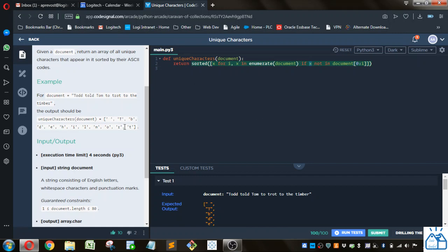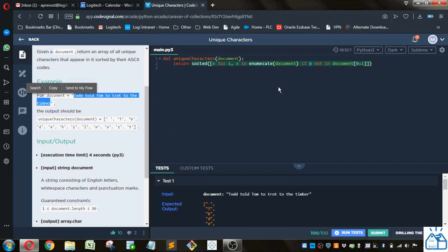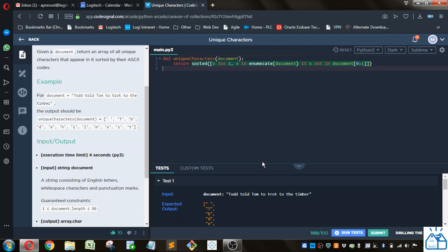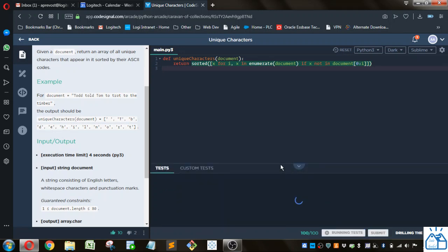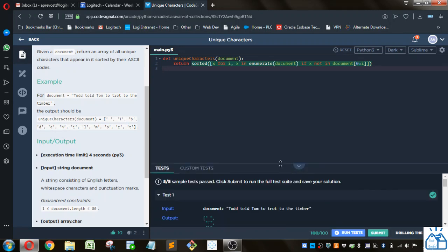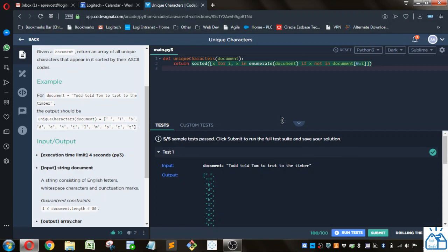So that will give you all the unique characters in this text. And then the sorted function just sorts it, because they wanted it sorted. So if we go ahead and run that, you can see that passes the test.